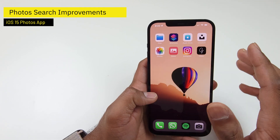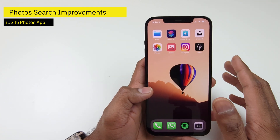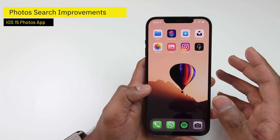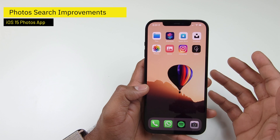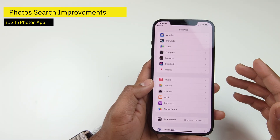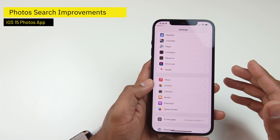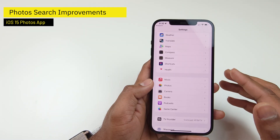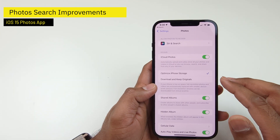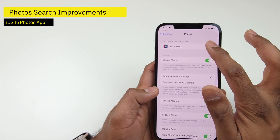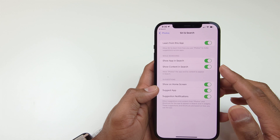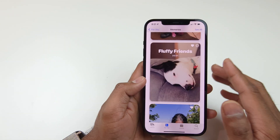Photo search has become very powerful in iOS 15 with all of these updates. Of course, if you don't want your photos to appear in Spotlight Search, you can go to Settings, tap on Photos, then tap on Siri & Search, and control the behavior there.